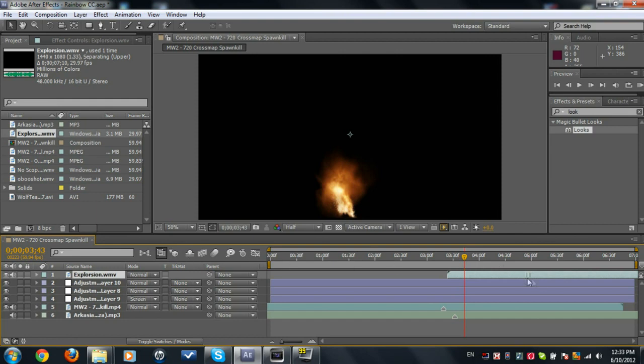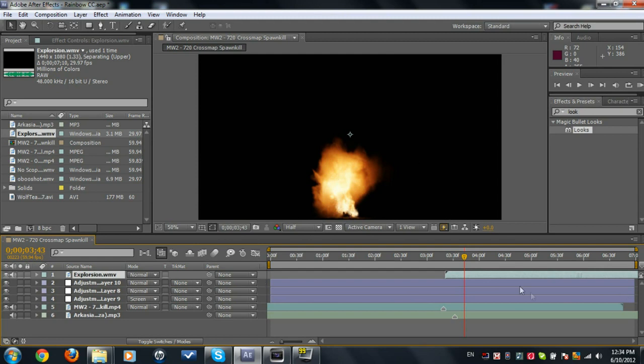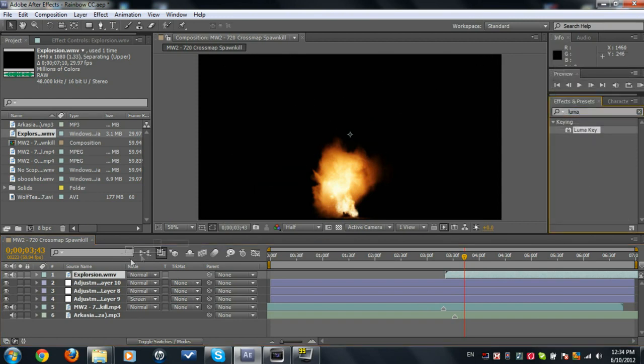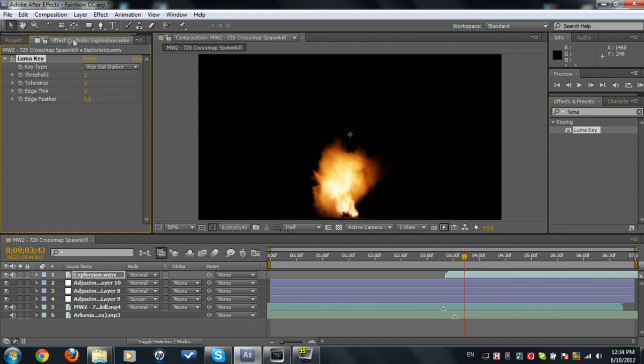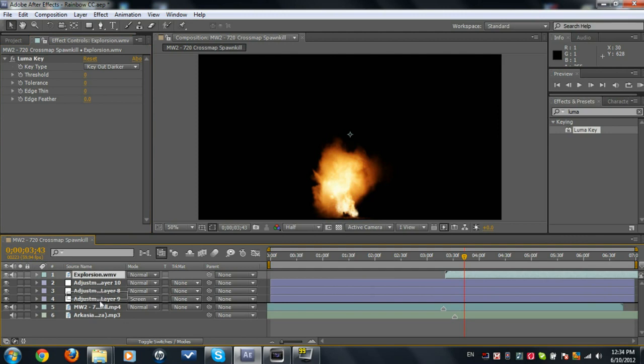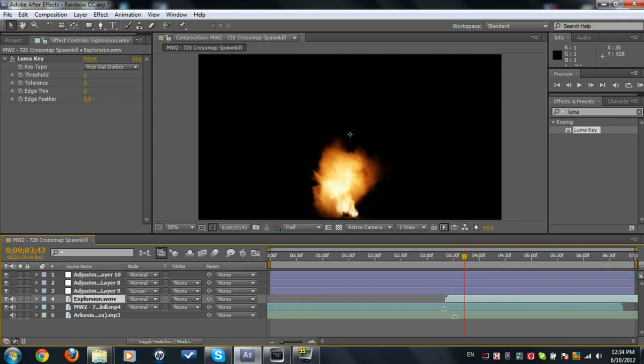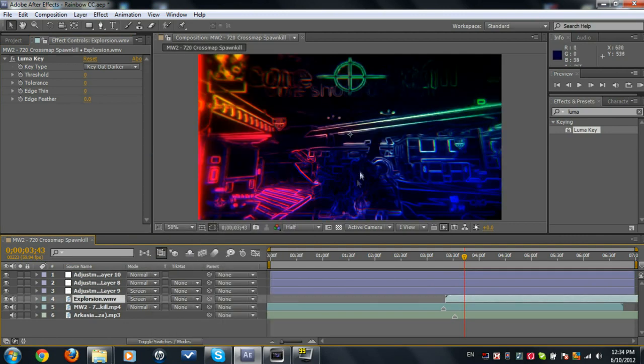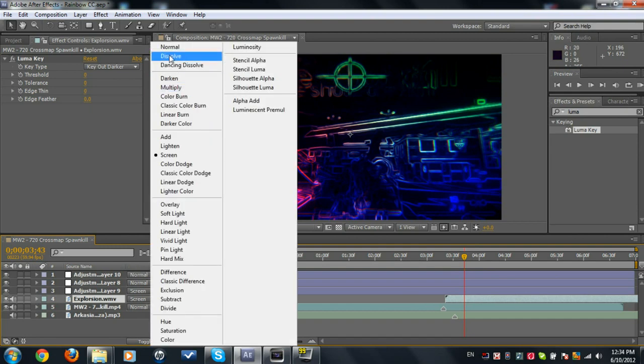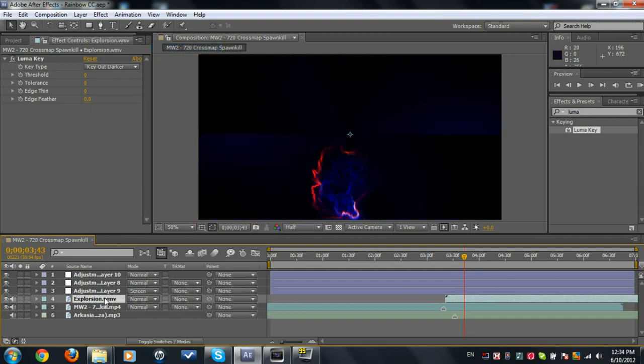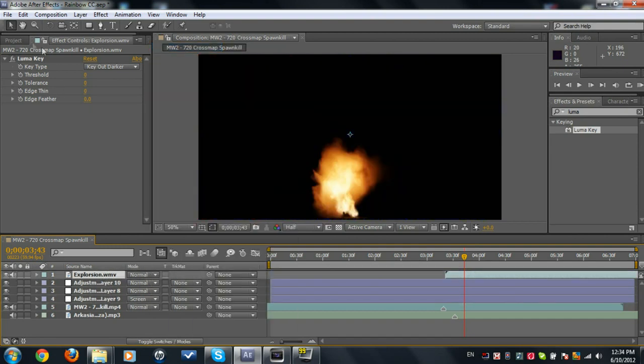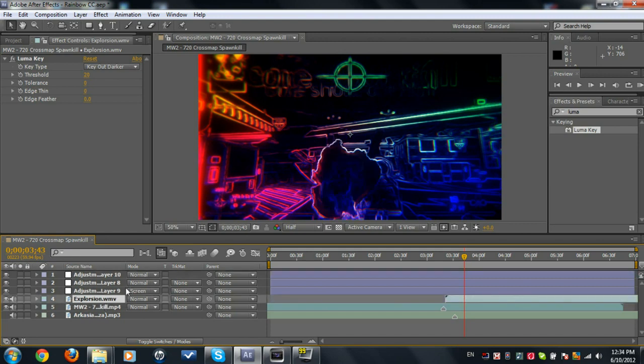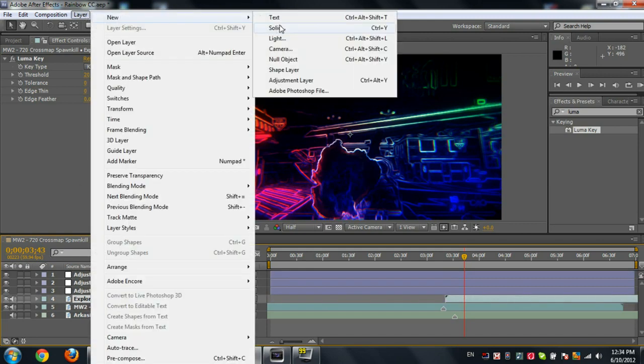Now what you're going to do is in the Effects and Presets, search up Luma Key and place it on the explosion. We're putting the Luma Key because if you set this to Screen, you won't see anything. It's going to be transparent. If you set this to Normal, placing up top the Luma Key, set the threshold to 20. See, there is no background.